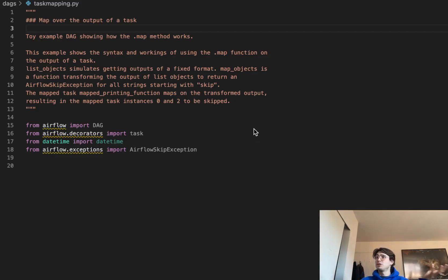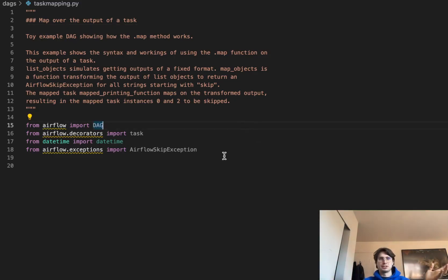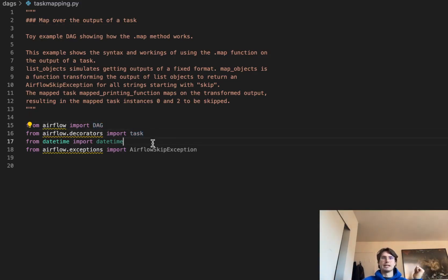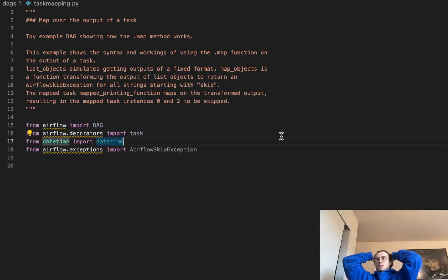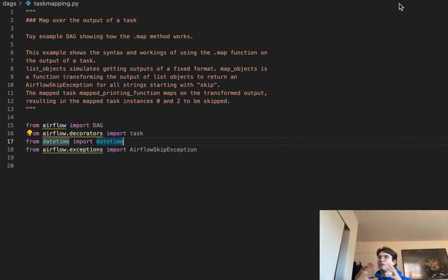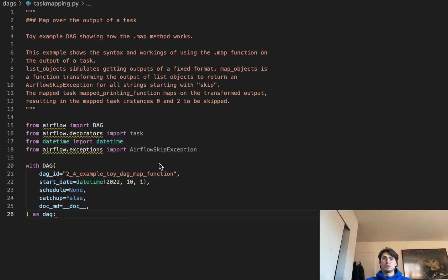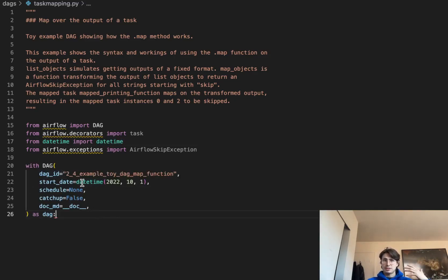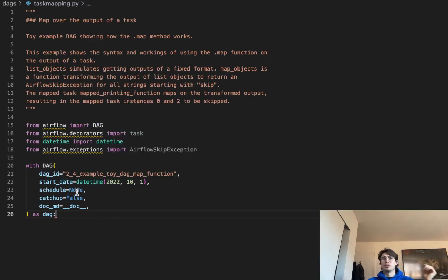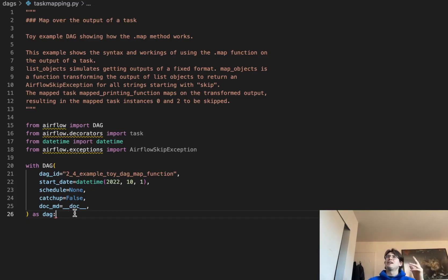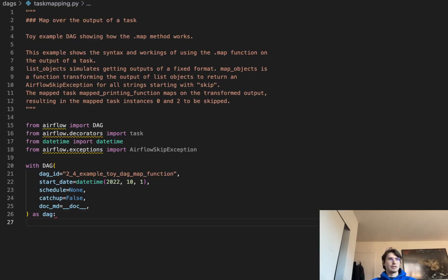So the first thing we're going to do here, and this time it's really simple, is just bring in some libraries. So DAG, Task, DateTime, and Airflow Skip Exception, just so that we can skip any error codes that are going to be generated by kind of our filtering method before we actually map a output object. So now we've gotten that out of the way, let's get into the fun stuff, actually making the DAG. So here in our DAG declaration, it's pretty simple. Just setting a DAG ID, start date, schedule of nine, so this is just an example. Catch up, false. Again, it's just an example. I don't really care. Markdown document, and as DAG. So now that we've gotten all the basic stuff out of the way, we can start creating our tasks.